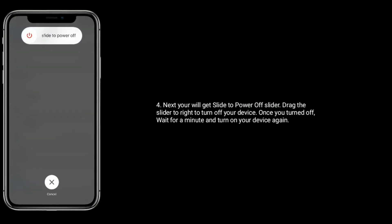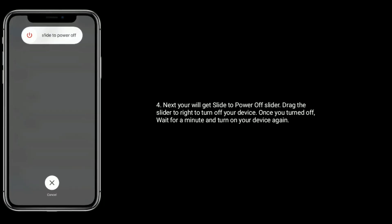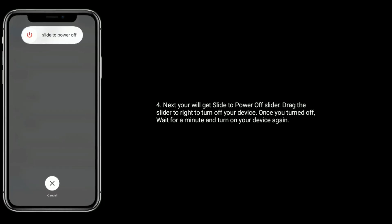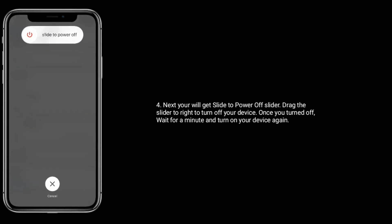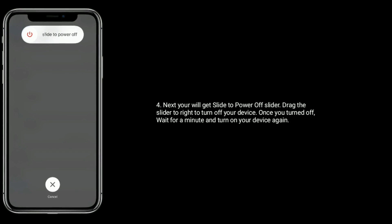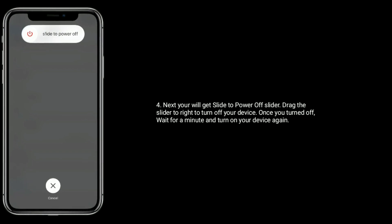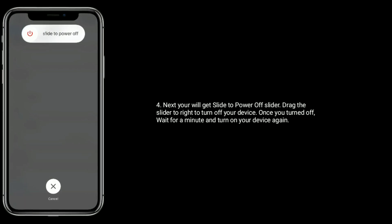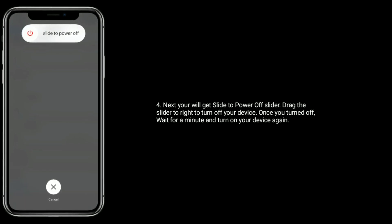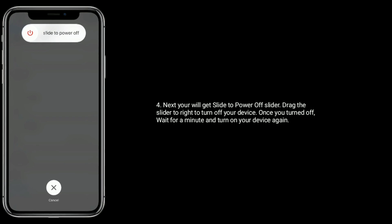Next, you will get the power off slider. Drag the slider to right to turn off your device. Once you turned off, wait for a minute and turn on your device again.